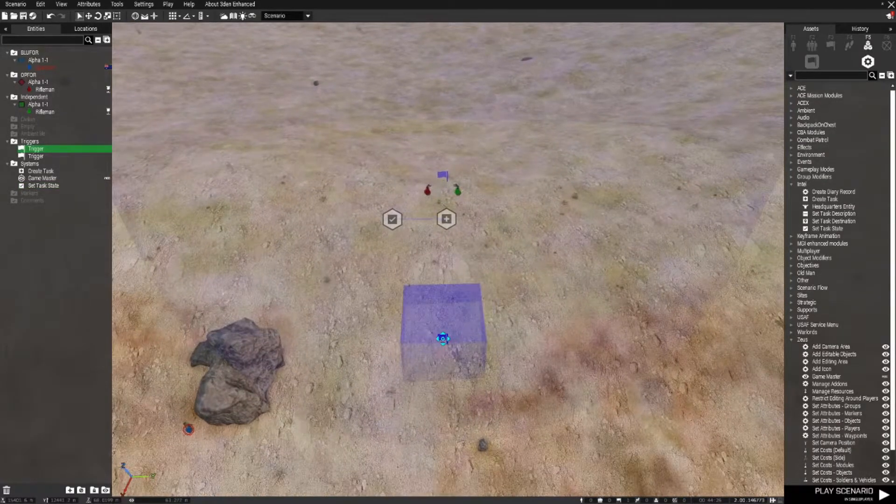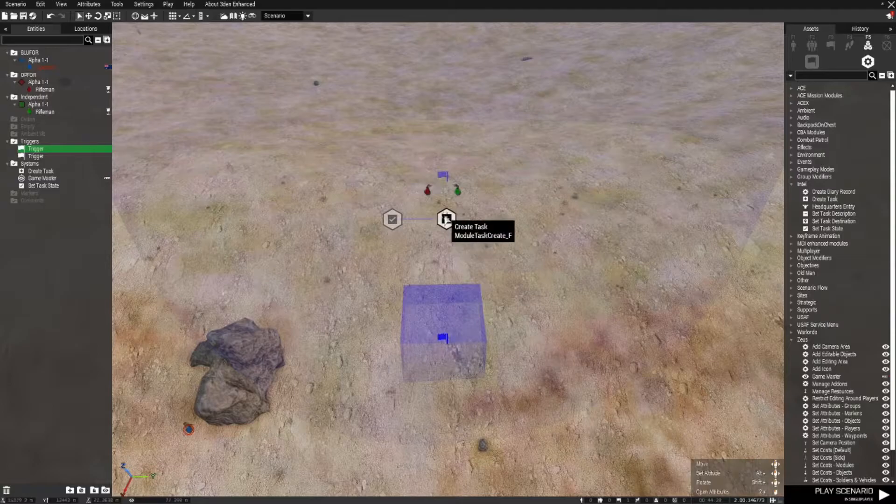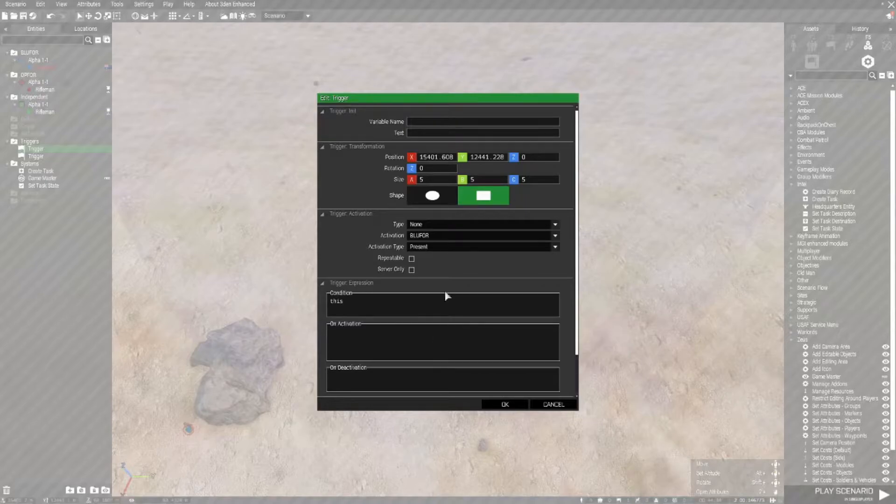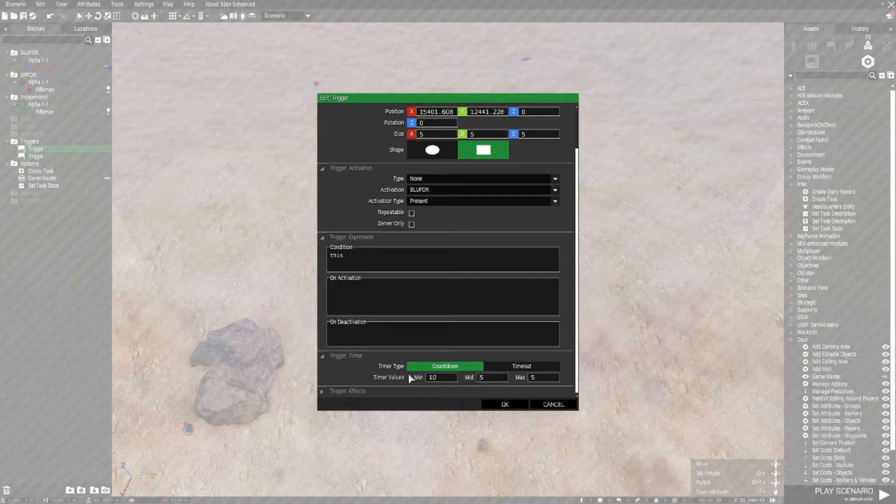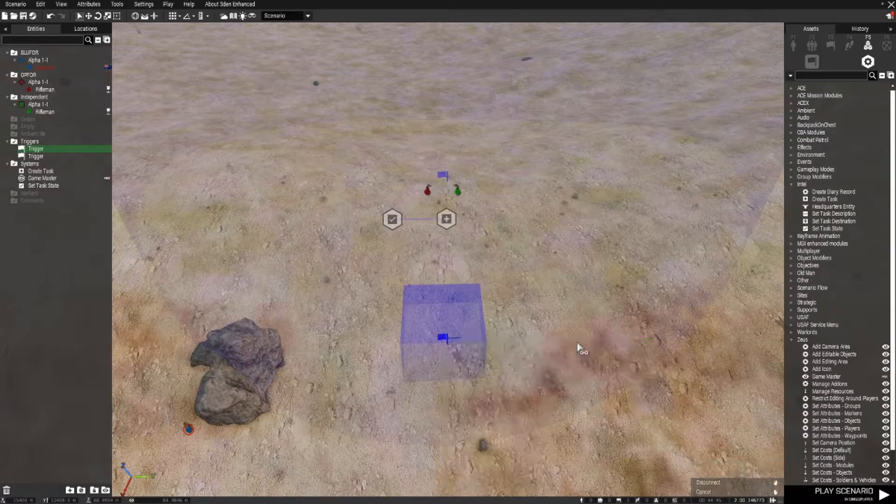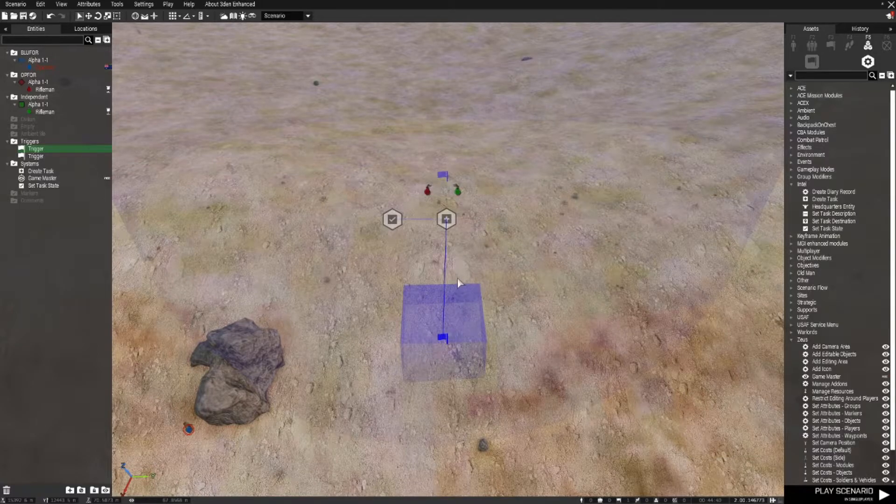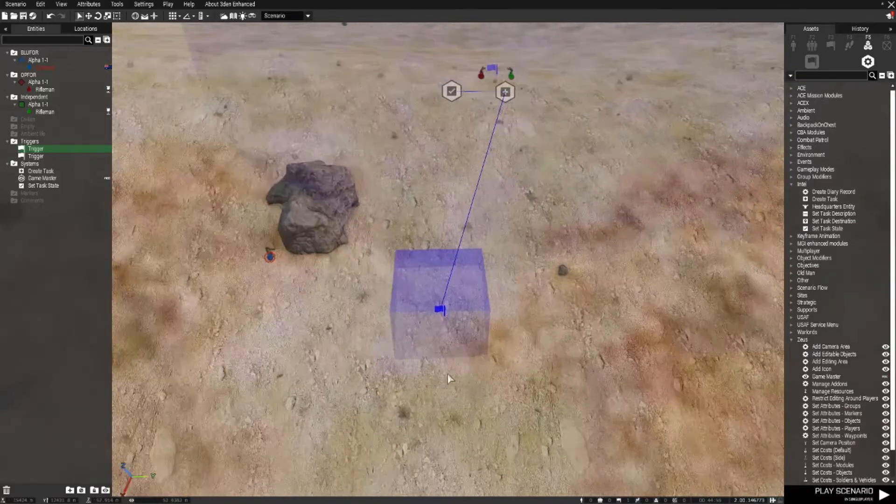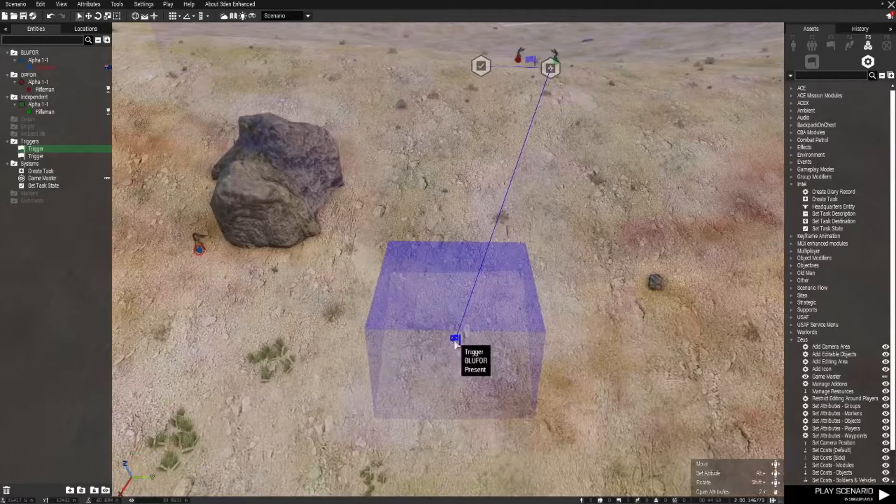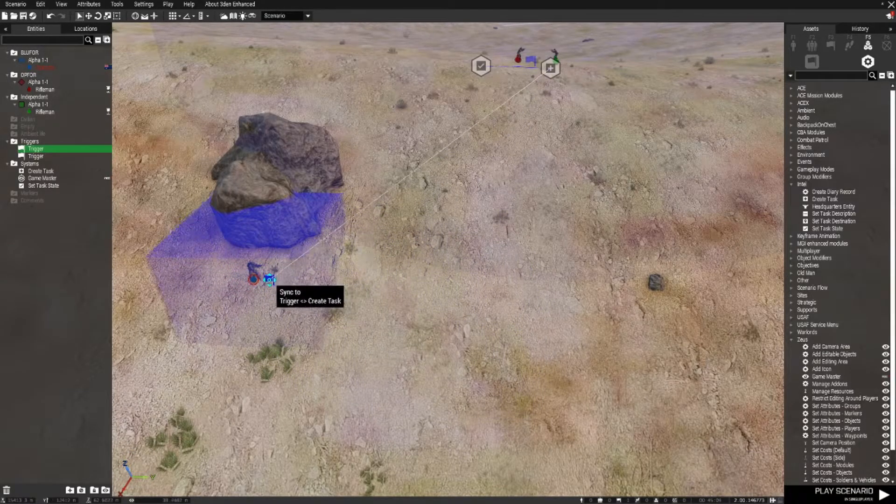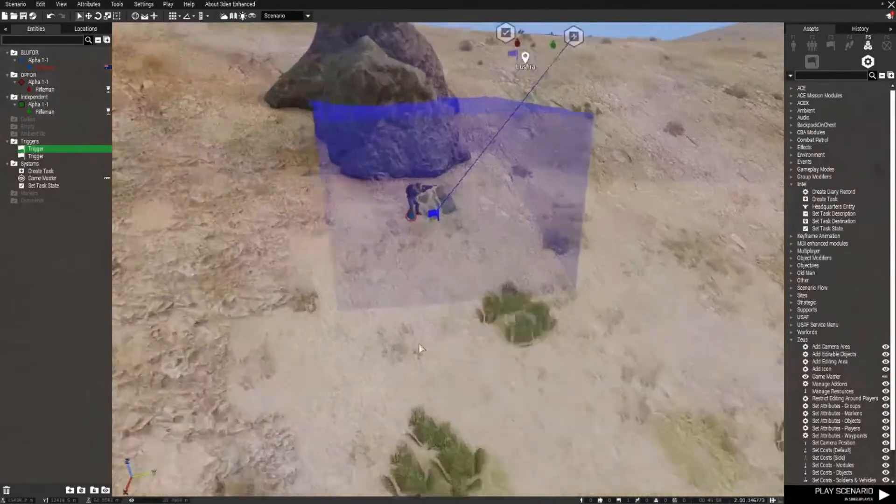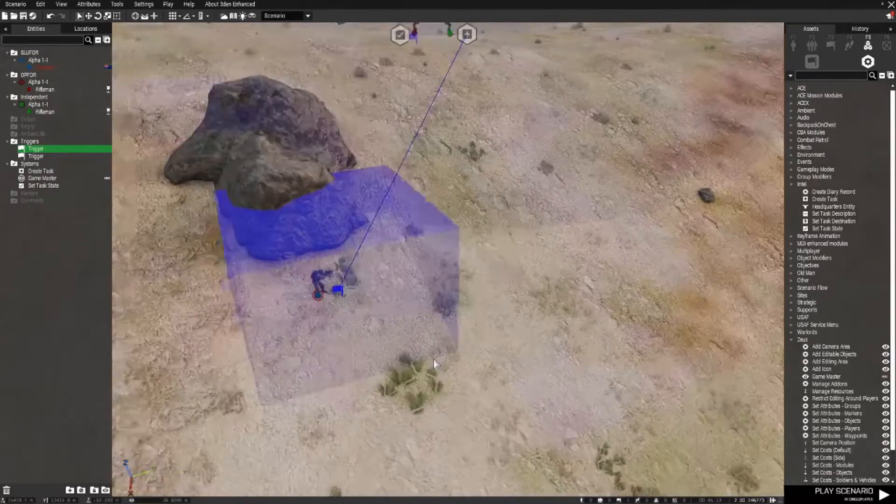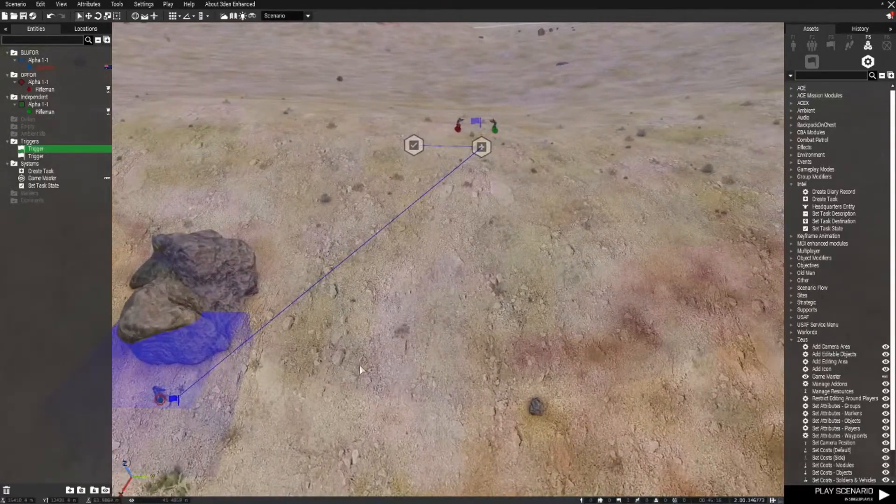I've got a trigger here also and this is to initiate the task. So in here I have blue force present and a delay of let's make it 10 seconds. Right click that, connect sync to the task. So blue force needs to be within this trigger for that task to activate, and what I'll do just for the purposes of this is I will just put the trigger directly on the blue force troop. Now as I've explained in other tutorials, the best way to have your troops walk into this is to put an ammo box near the point where they spawn in. They will definitely go to the ammo box.